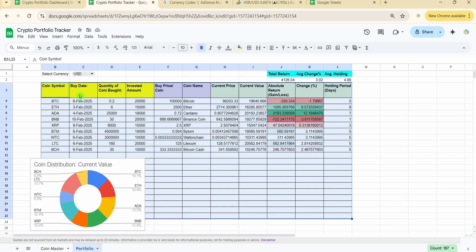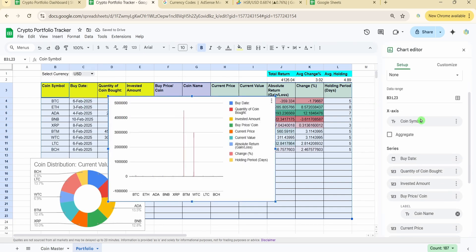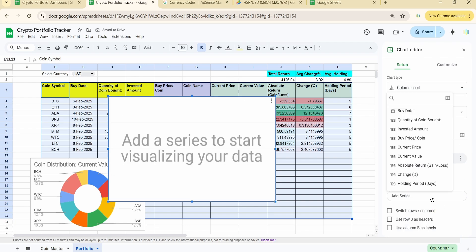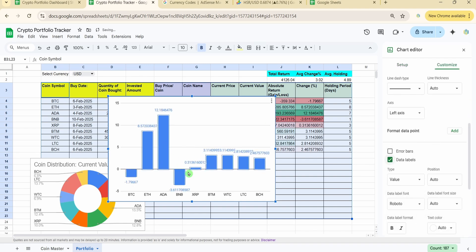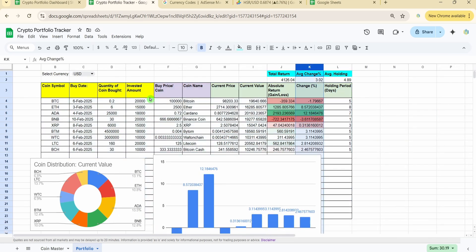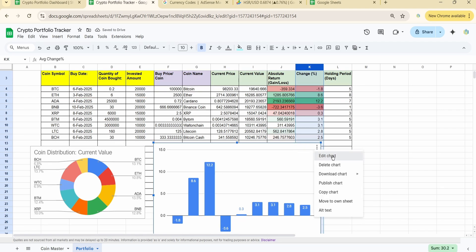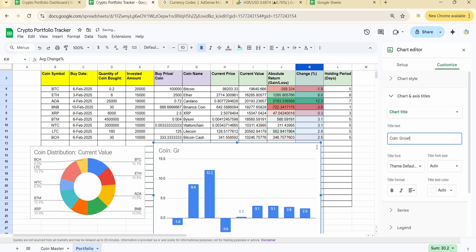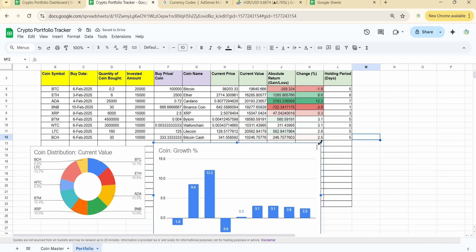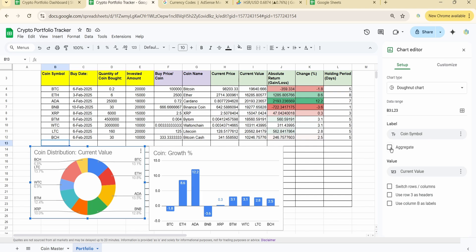The second chart shows growth percentage for each coin. I go to Insert > Chart, keep the Column chart type, set the x-axis to coin symbol, remove all default series, and add the change percentage column. I add data labels and reduce decimal places. I title the chart 'Coin Growth Percentage'. If you have multiple entries for the same coin, click the Aggregate option in the chart settings.